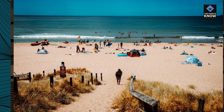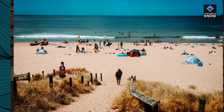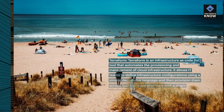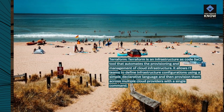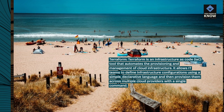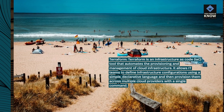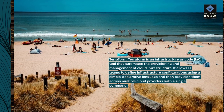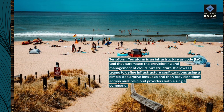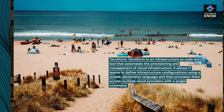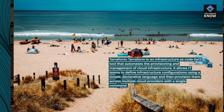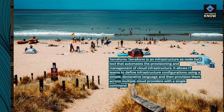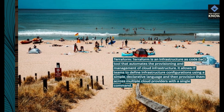Terraform is an infrastructure-as-code (IaC) tool that automates the provisioning and management of cloud infrastructure. It allows IT teams to define infrastructure configurations using a simple, declarative language and then provision them across multiple cloud providers with a single command.